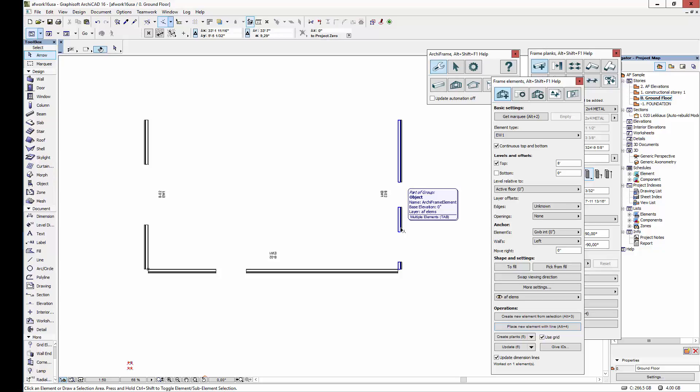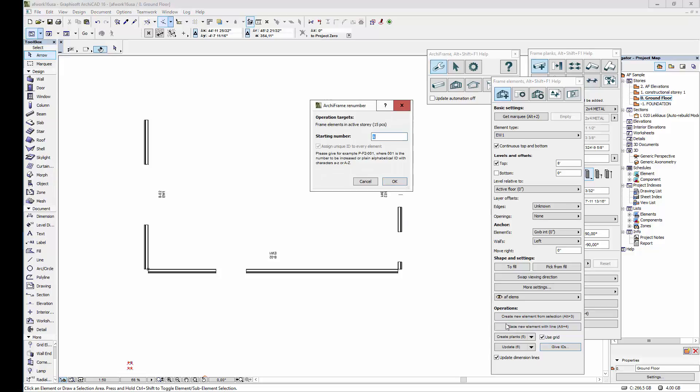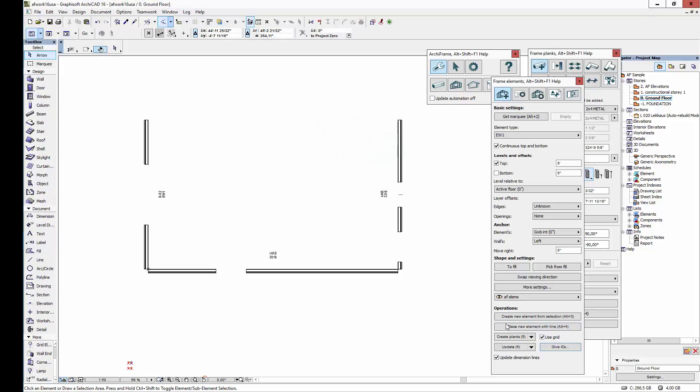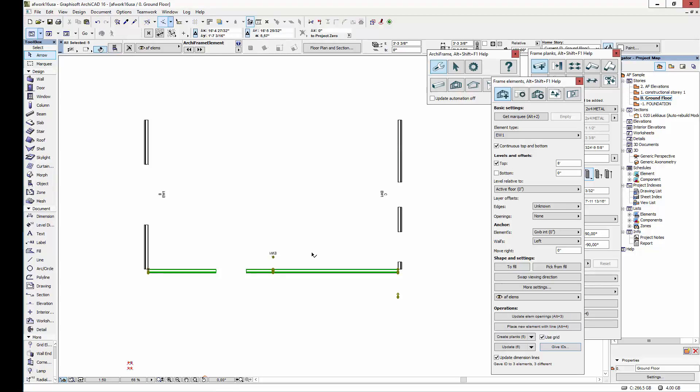The next step is to give IDs to each wall so that each piece in the building will have a unique ID. Let's start the numbering from the letter A. Archiframe will make sure that every element has a unique ID.